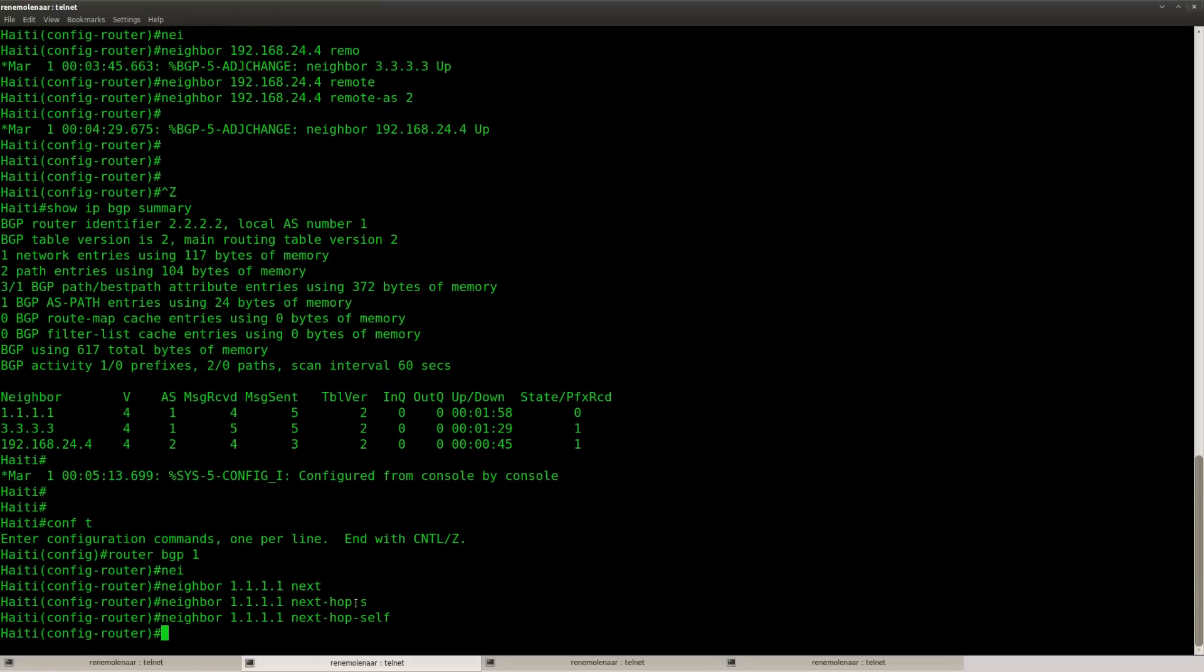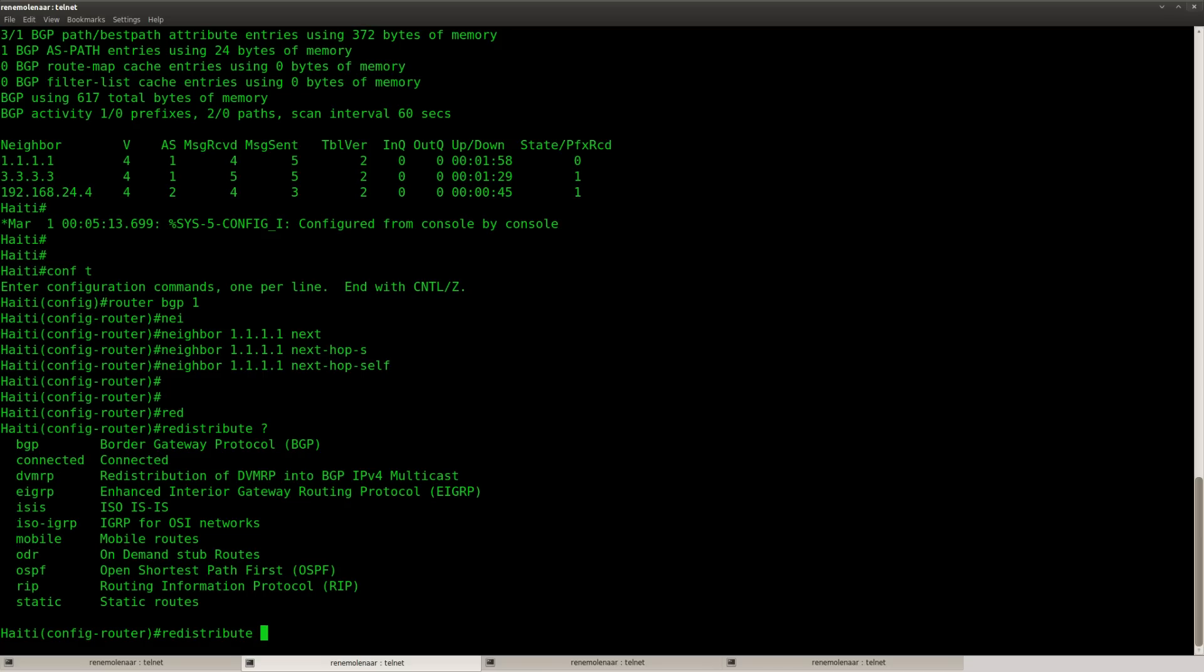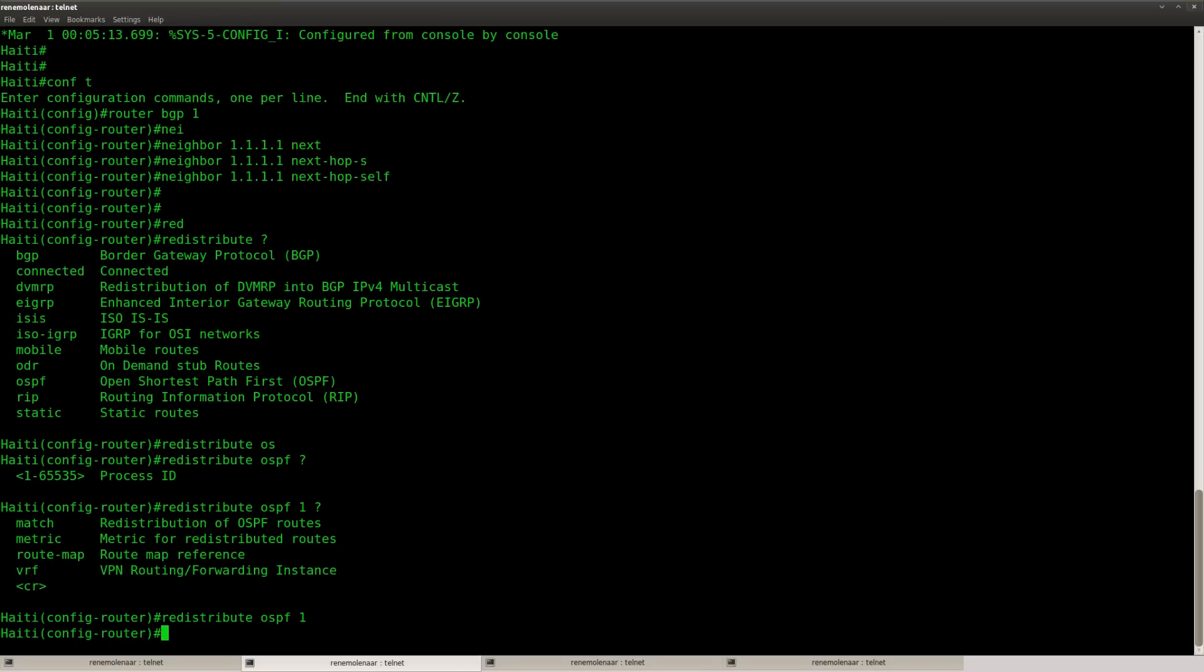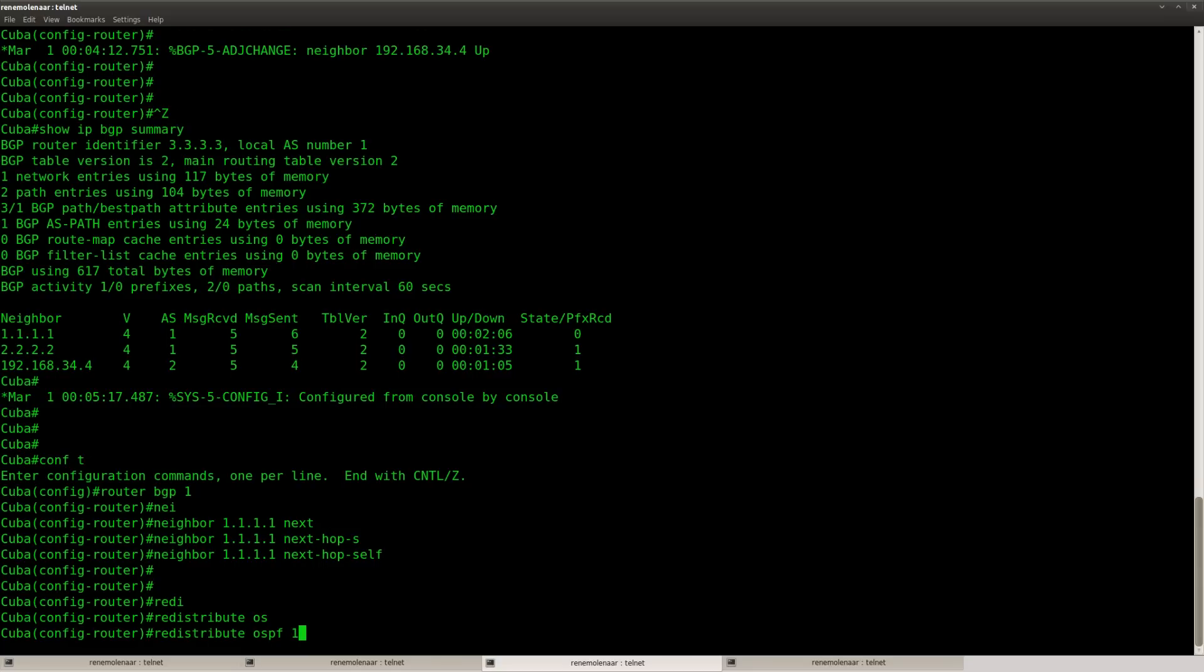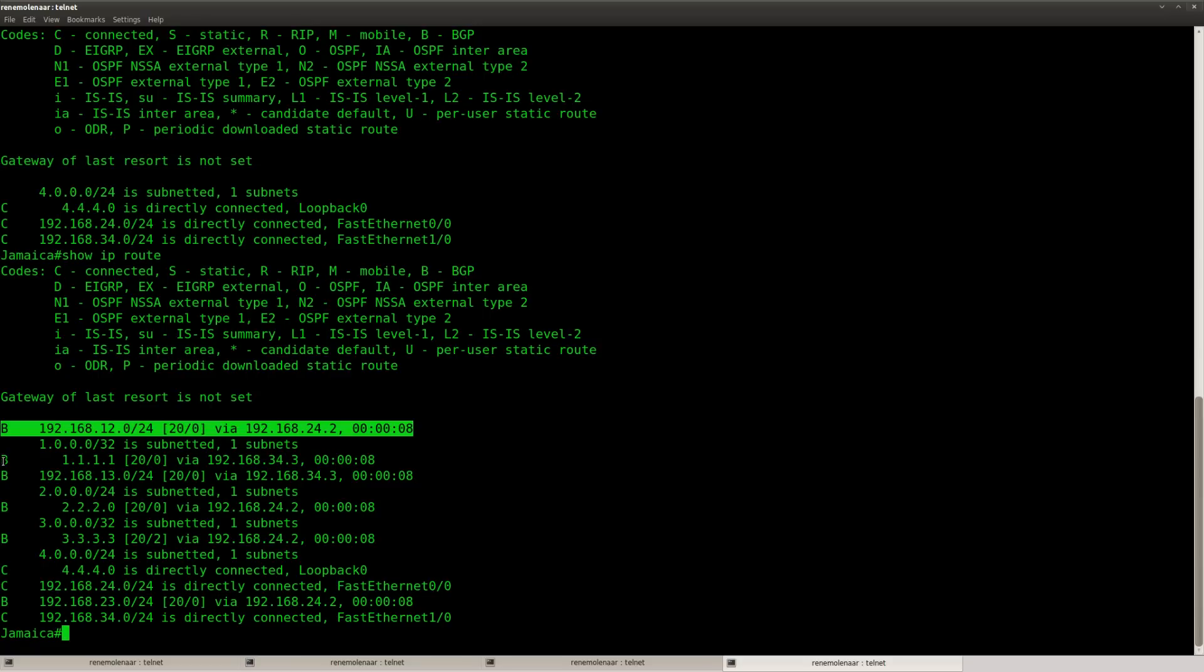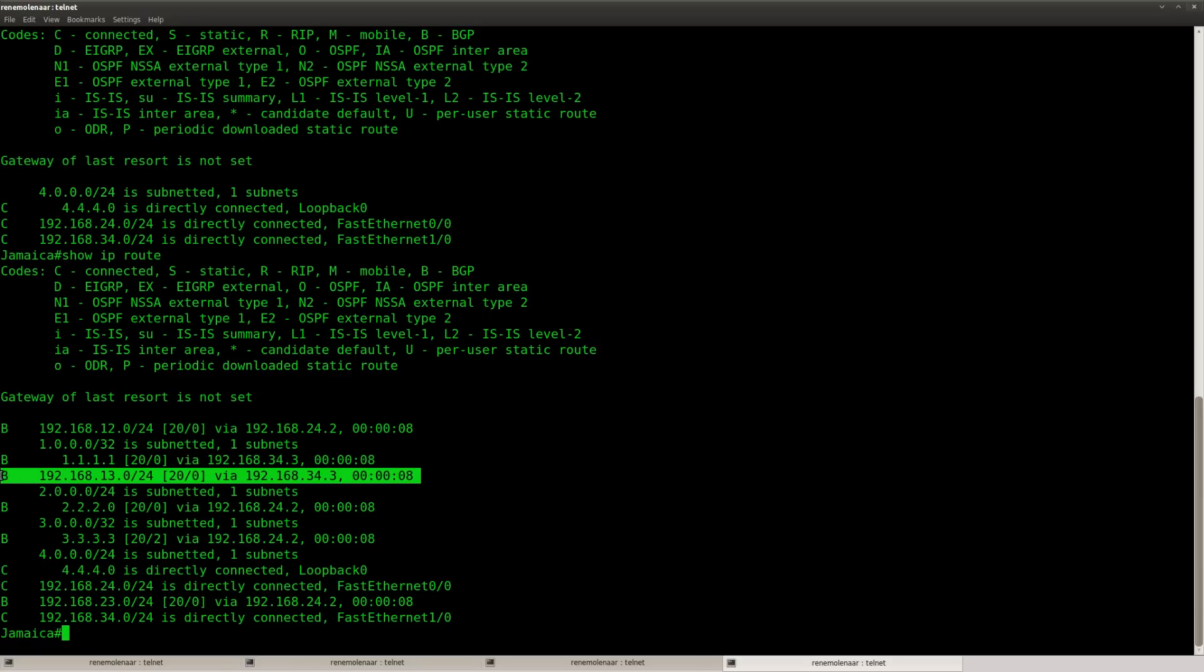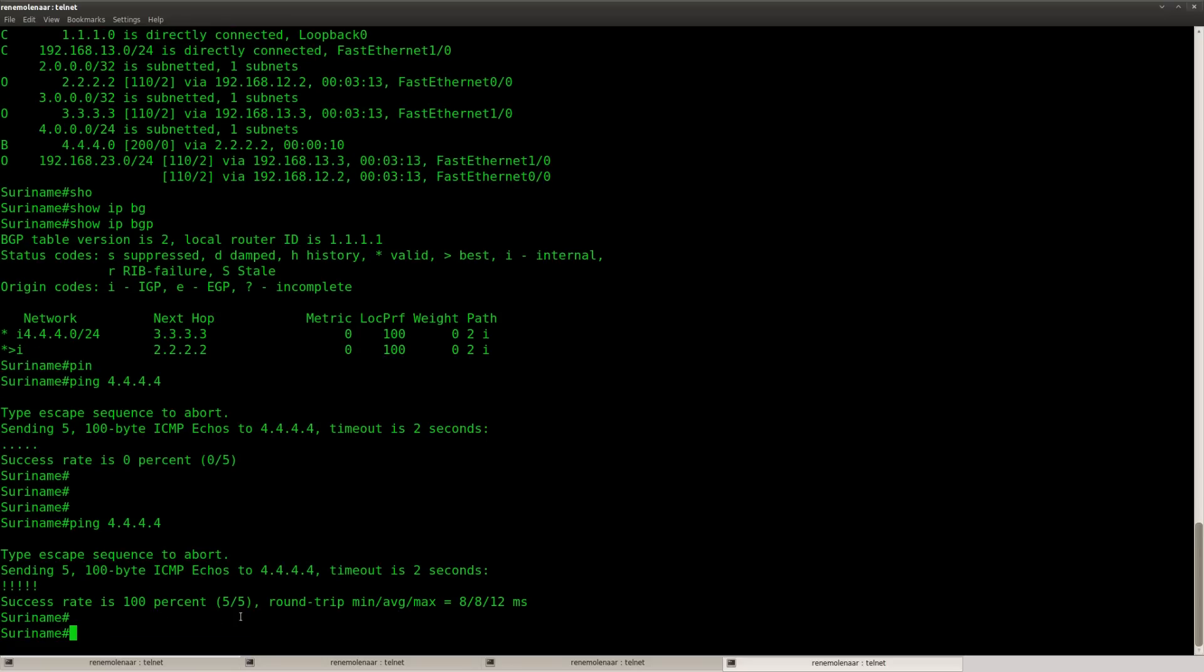And there are a couple of ways of doing this. You could type in network commands at BGP, we can also just redistribute everything we have from OSPF into BGP. So now router Jamaica knows about all the internal networks at autonomous system number one, and you can see that our ping is now working. Okay, so that's all good.